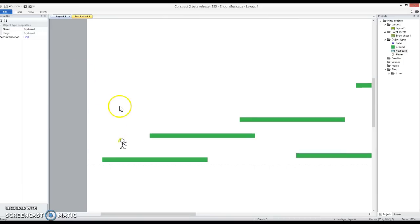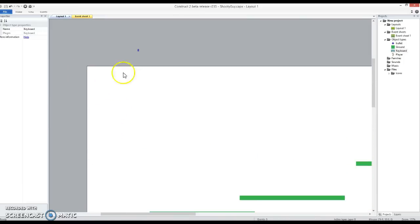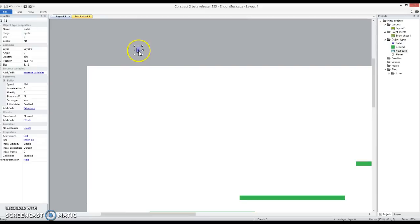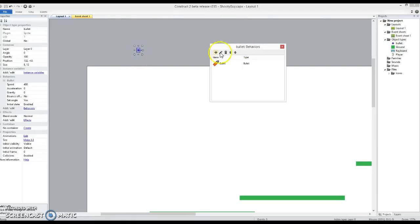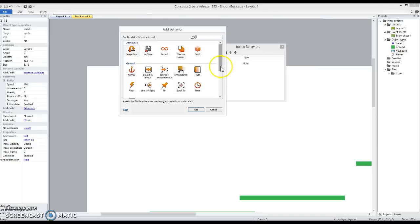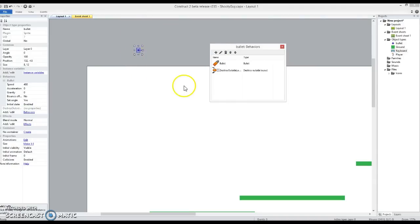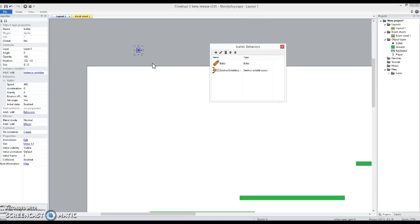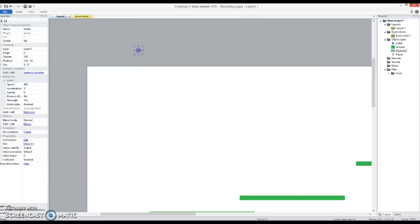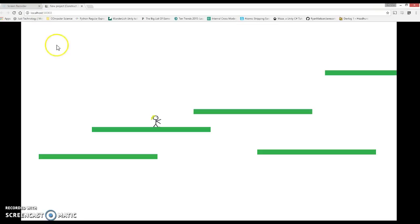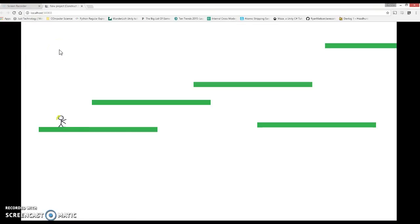So the easiest answer to that is to find the one and only bullet that you created right at the beginning. And a useful behaviour is the destroy outside layout behaviour. So this one, the moment the layout starts, that will just disappear anyway. And anything shot off the side will disappear. So it just behaves exactly the same but you're not going to get that lag problem.